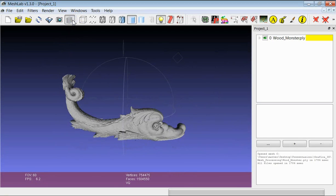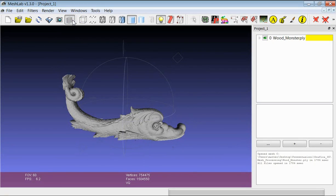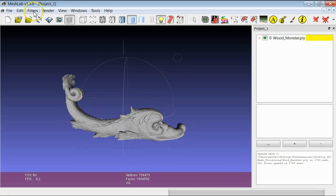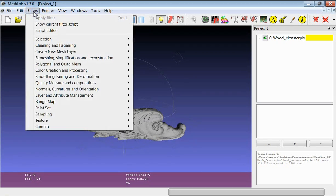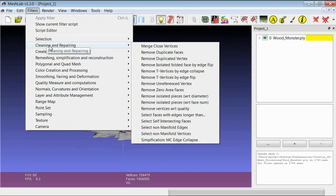This kind of procedure can be applied every now and then while you process a mesh and it really takes seconds. All of these filters are in the cleaning submenu.